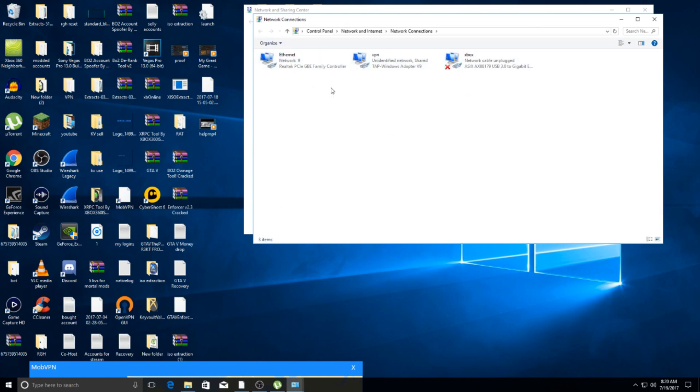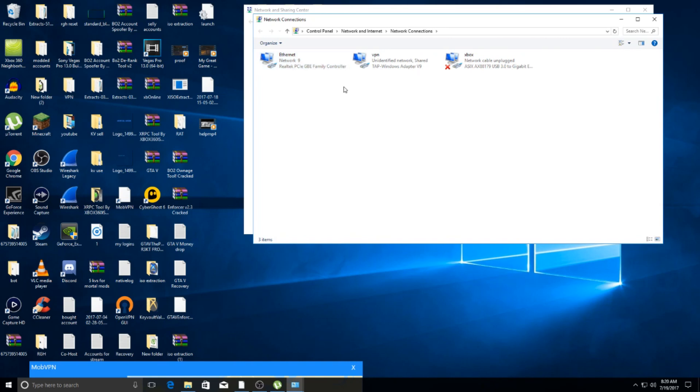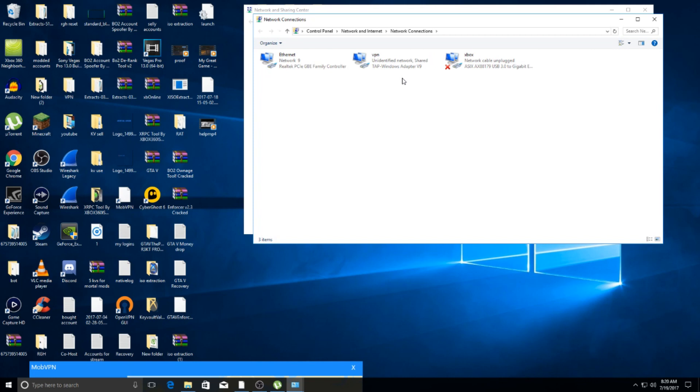One of them will be your ethernet or Wi-Fi - your main source of internet connection. The next one is going to be your VPN. The way I knew mine was my VPN is because it said 'Windows adapter' - that's the VPN making a fake network. And of course my Xbox is here.